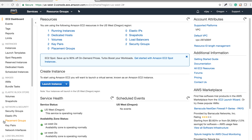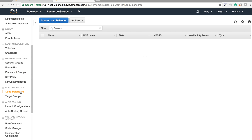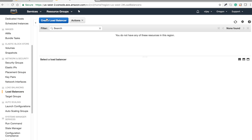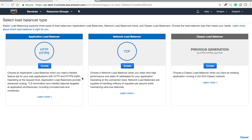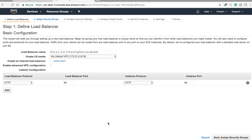Now we are going to the Load Balancer section, and currently no load balancer is created, so I'm creating a new one. There are three types of load balancer available. We are going for the classic load balancer. Let's give the load balancer the name 'my web server.'